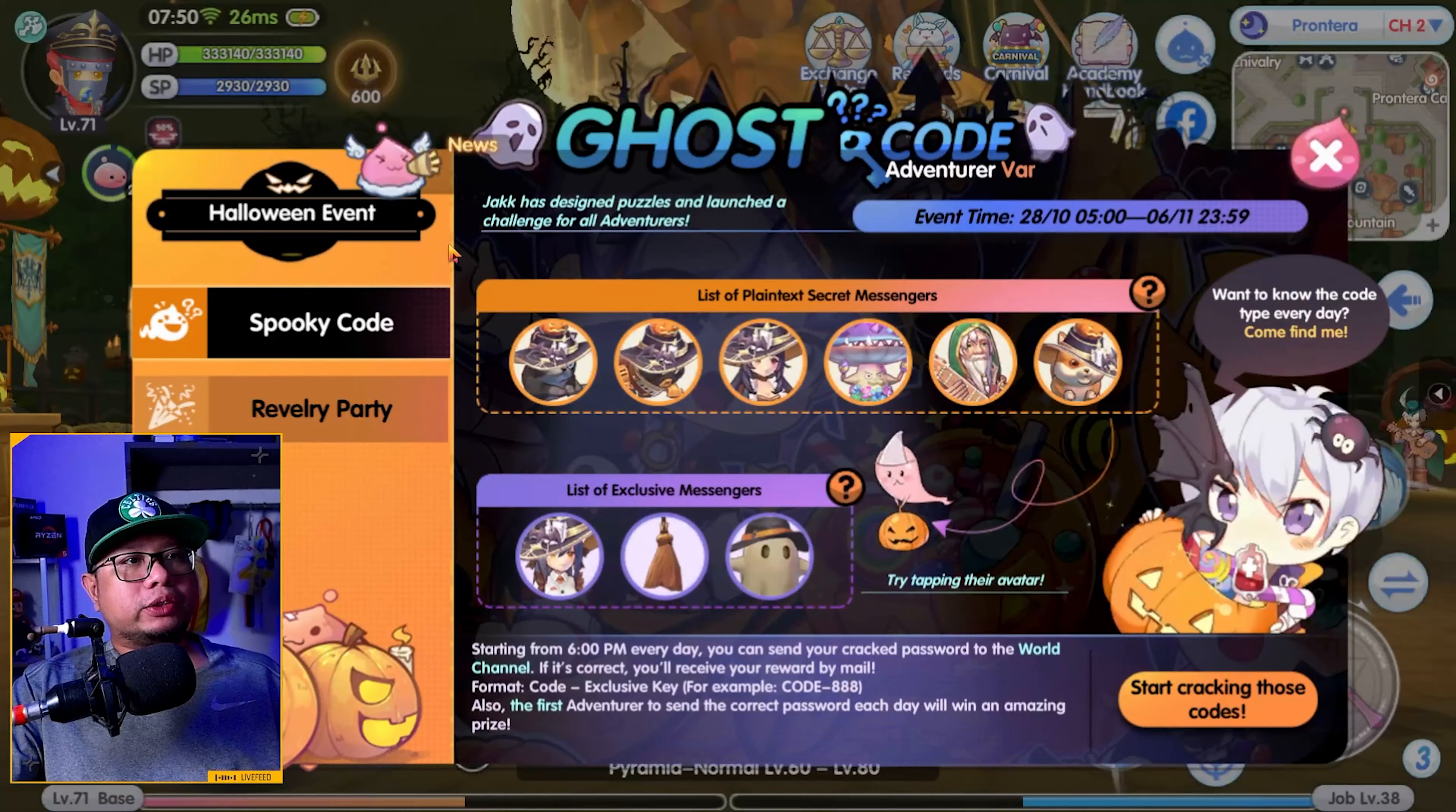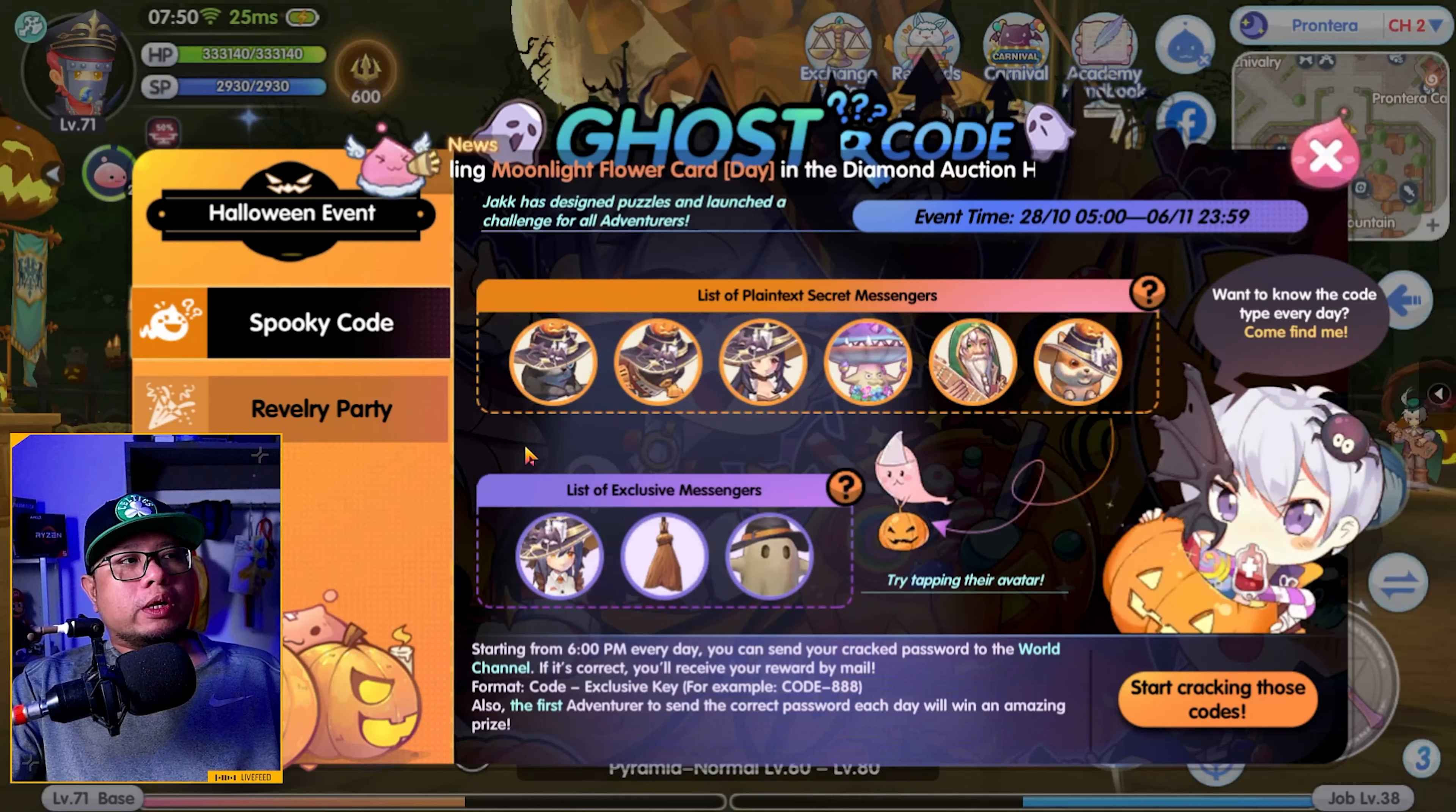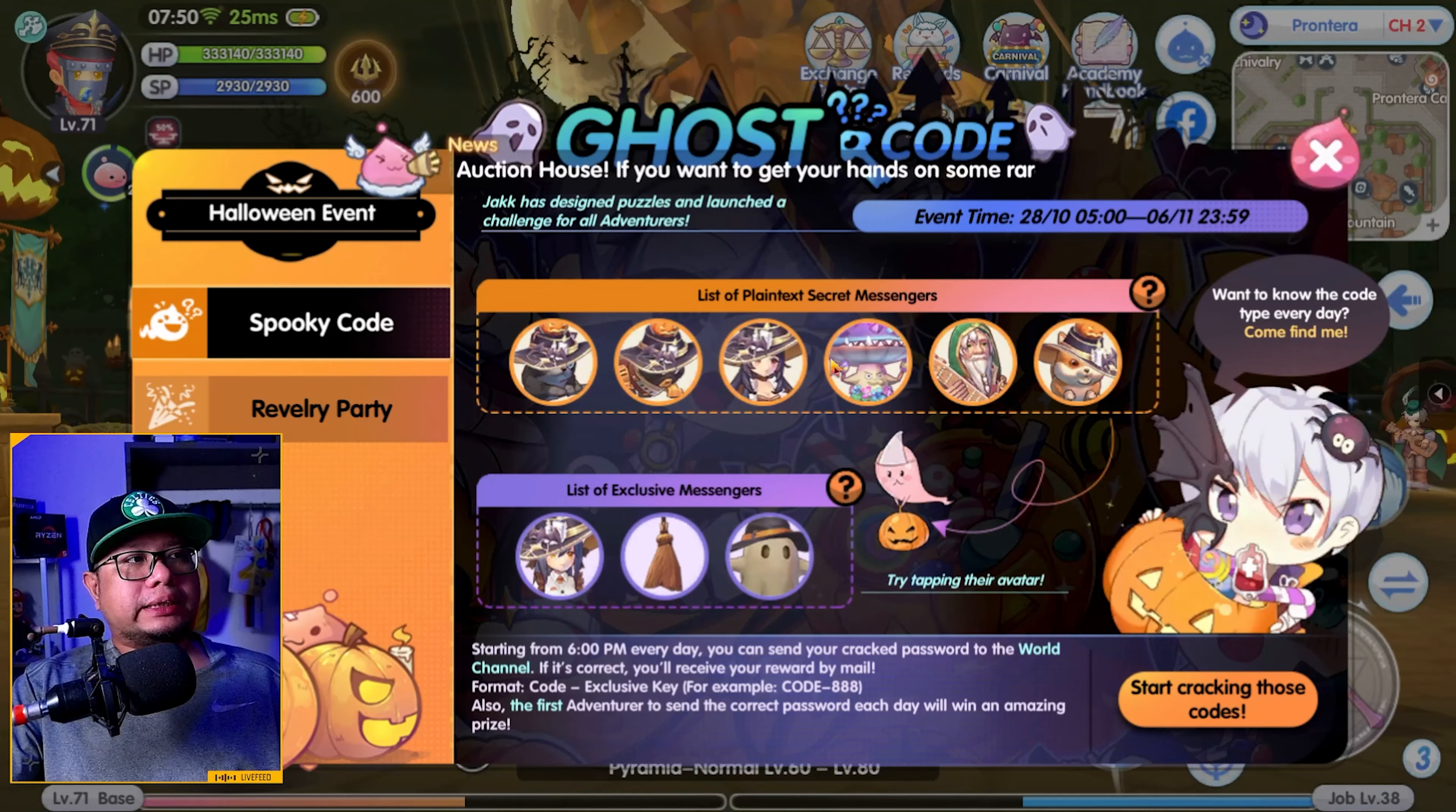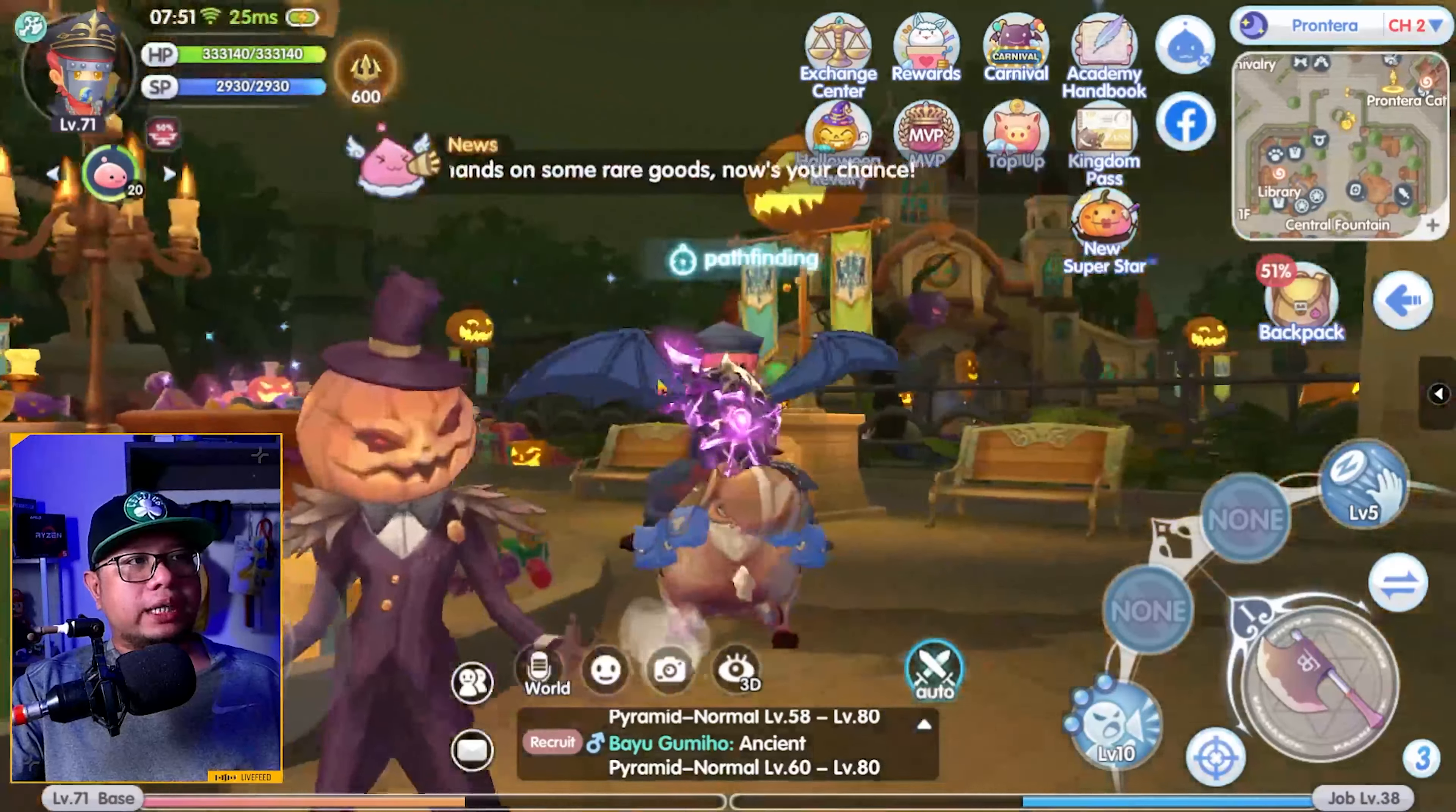As you can see here, we have six different NPCs on the top part and another three NPCs here. So to get the code, first you need to click the NPCs according to their sequence. Starting off with this first NPC on the left, click on it and then it will automatically take you to that particular NPC.